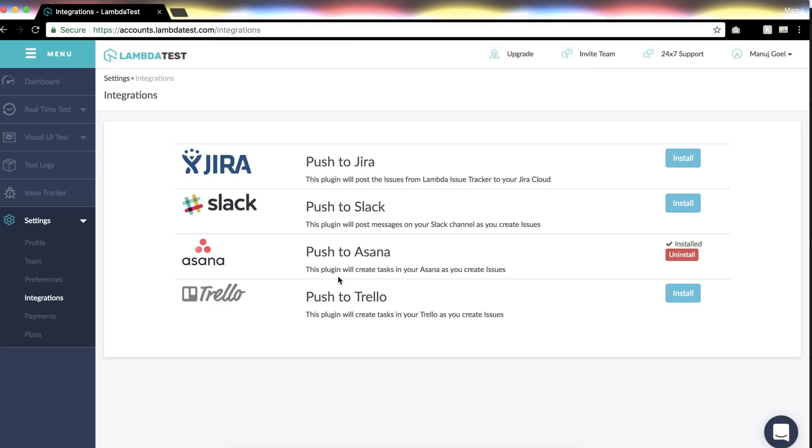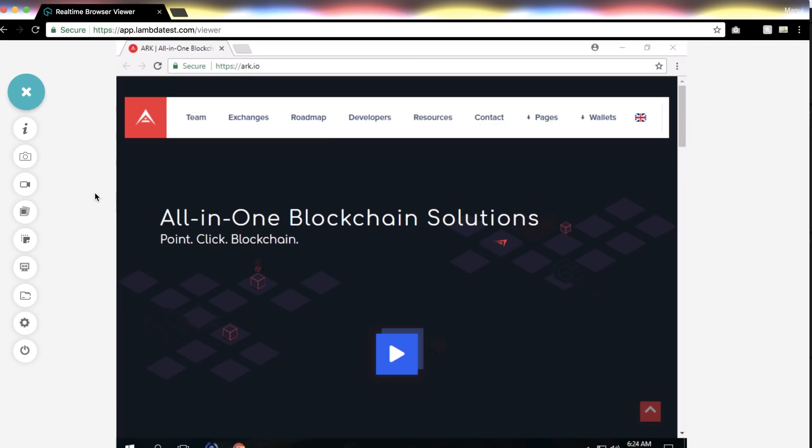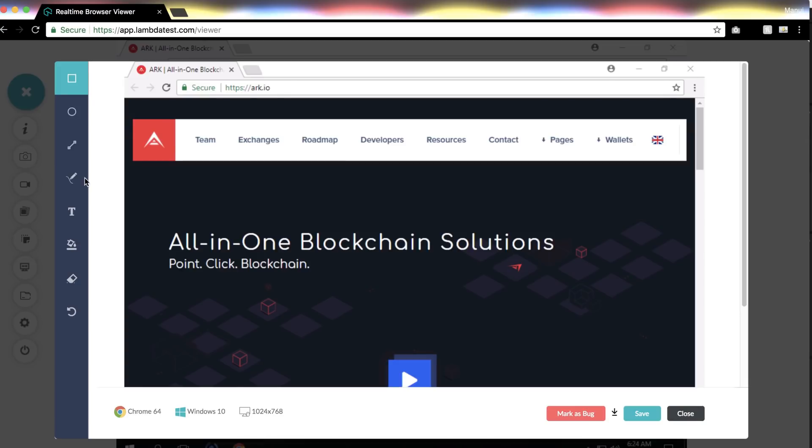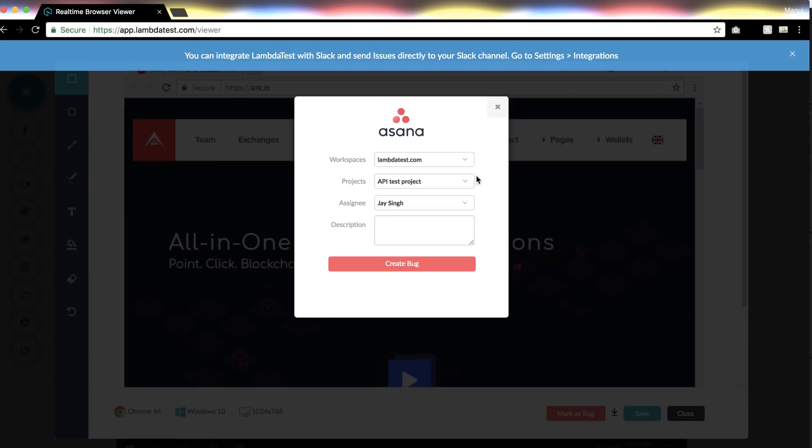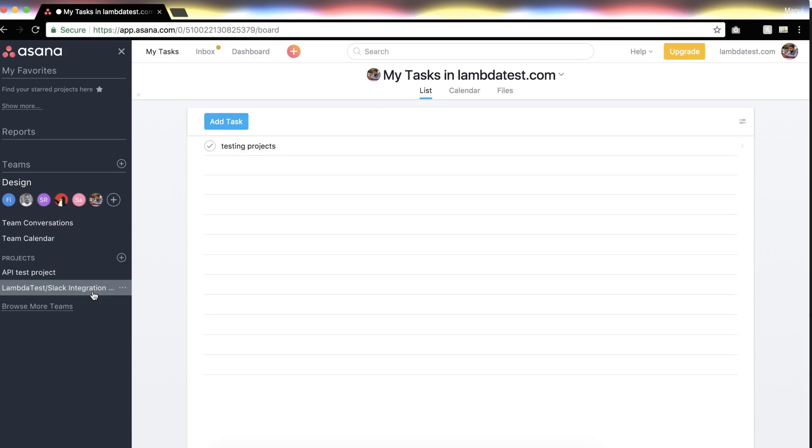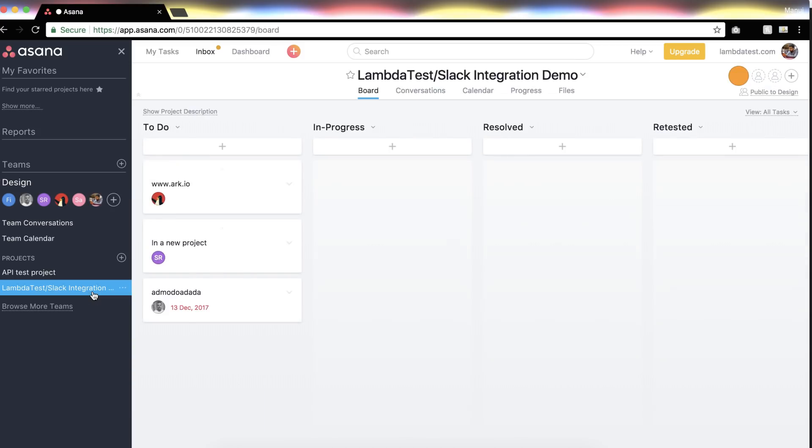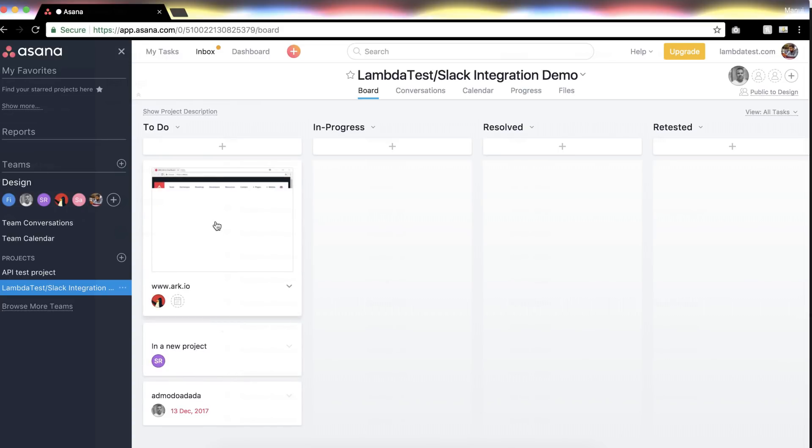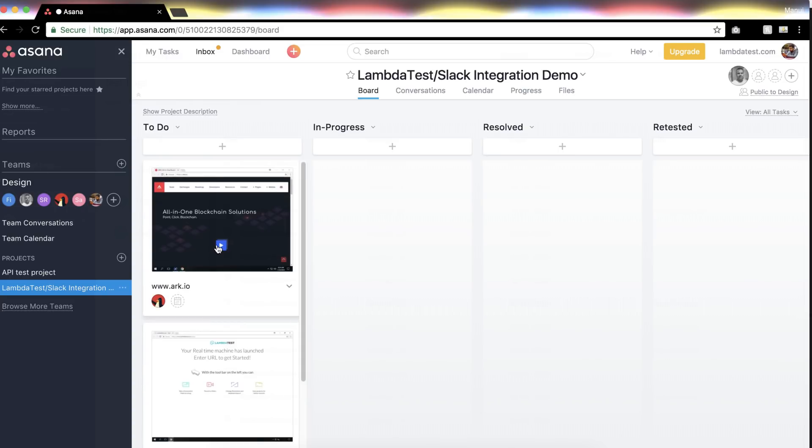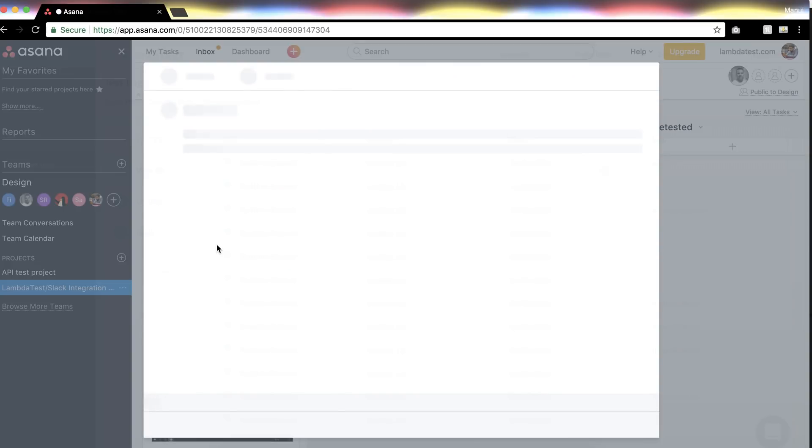Now whenever you mark an issue in the LambdaTest platform, just select your board or list and LambdaTest will create a new issue in your Asana platform. The new issue will also include screenshots taken from LambdaTest as attachments along with details like testing environment and issue summary.